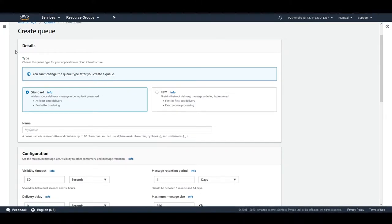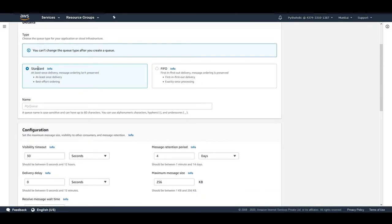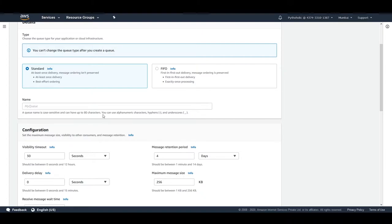The first thing you'll notice is that we have to configure the queue type for your application or cloud infrastructure. We've already discussed the differences between standard and FIFO queues. We'll be using the standard queue. The first thing to do is provide a name — the queue name is case sensitive, can be up to 80 characters, and can use alphanumeric characters, hyphens, and underscores.